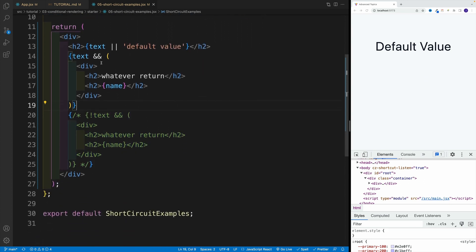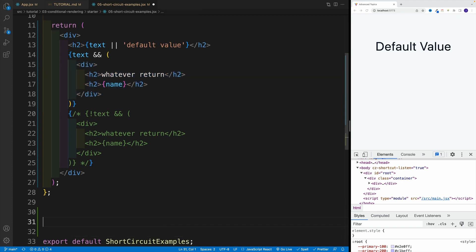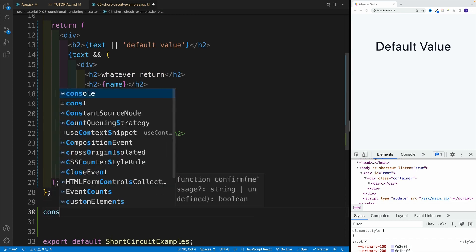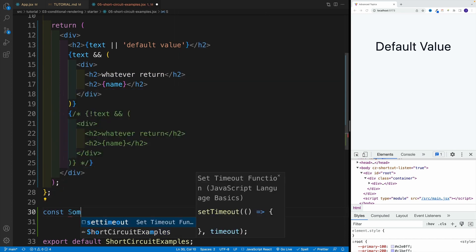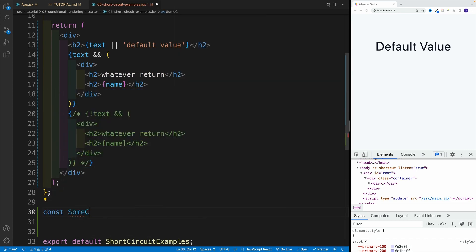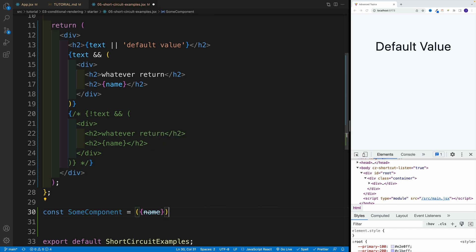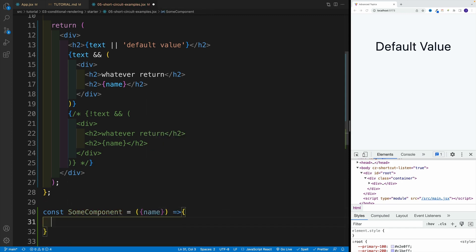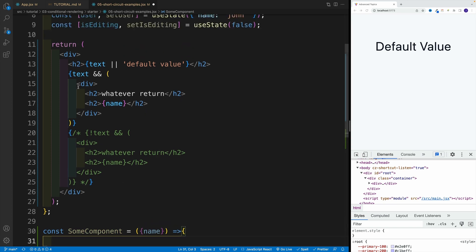And now, since we're familiar how we can use the AND operator to return some elements, why don't we also take a look how we can do the same thing with components. So below my first component, I want to go with second one. I'm going to go with constant, and then I'll just say some component. Now I know that I'll pass the prop. So I'll right away destructure it. And essentially, I'm going to be looking for the name prop. So let's go over here.